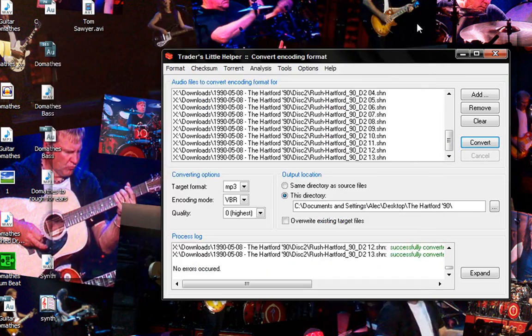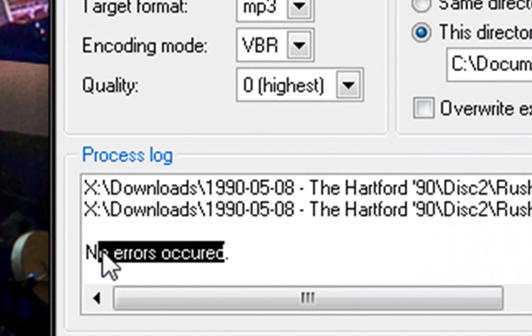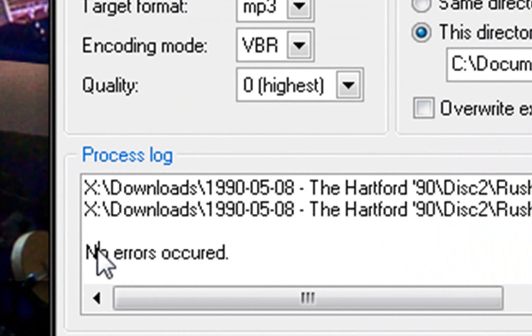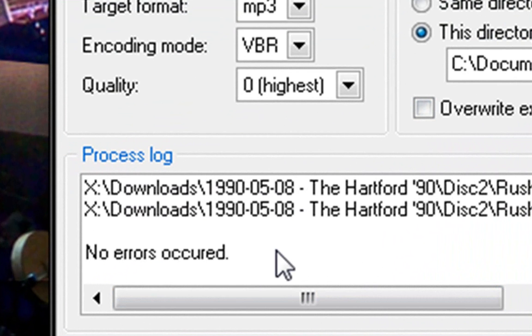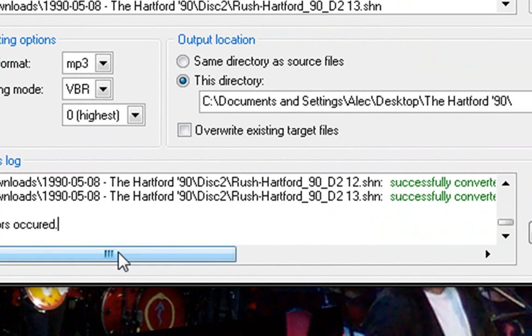So is this done? Ok, great. So it says here no errors occurred. Now that's a good thing. Sometimes if errors do occur, you want to just retry those files that had an error.